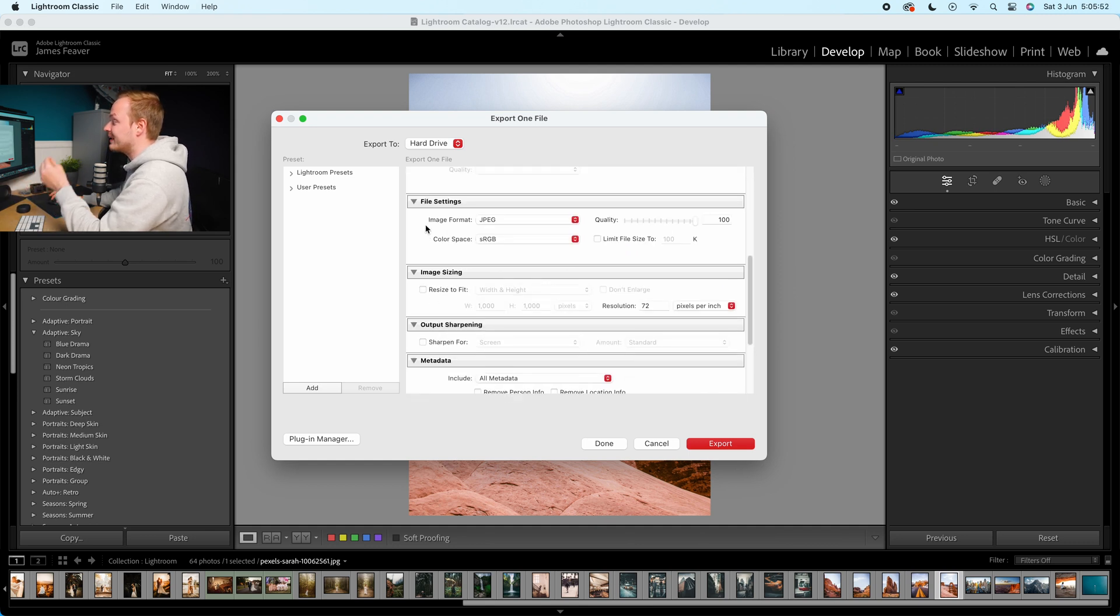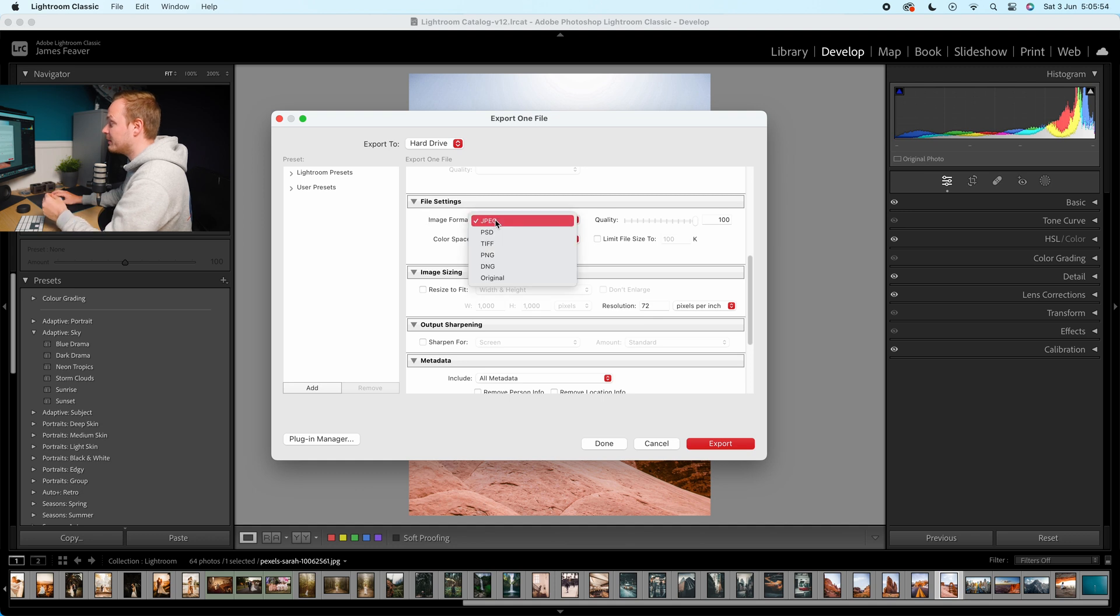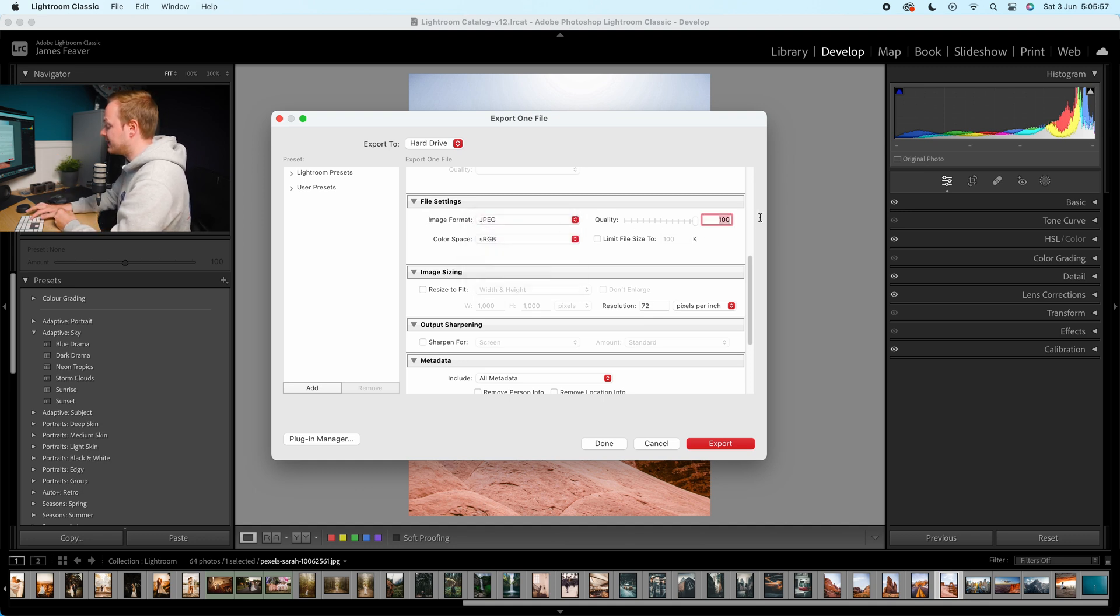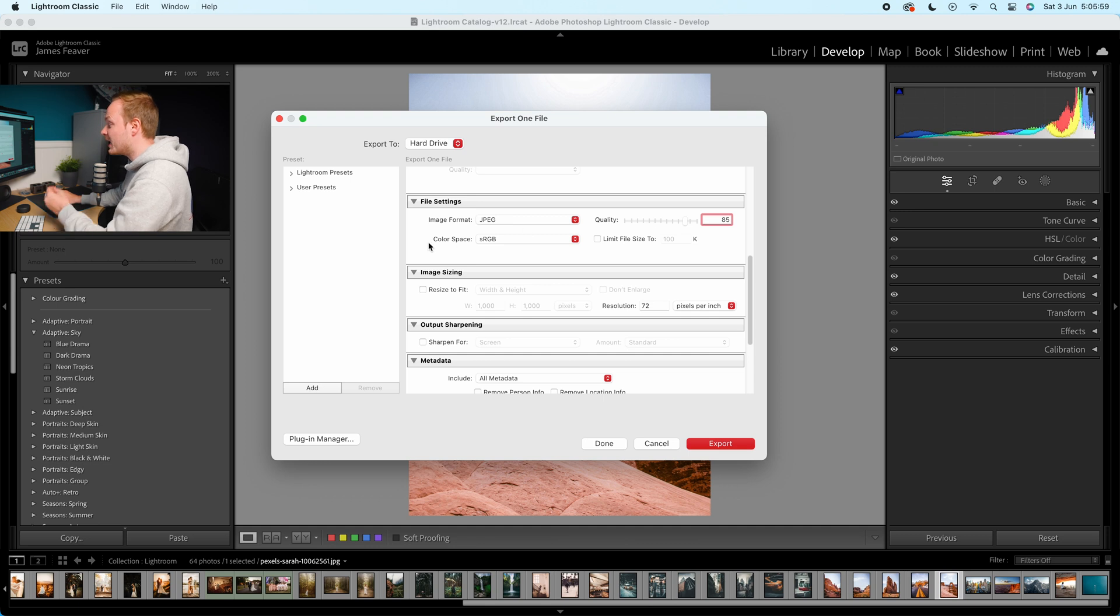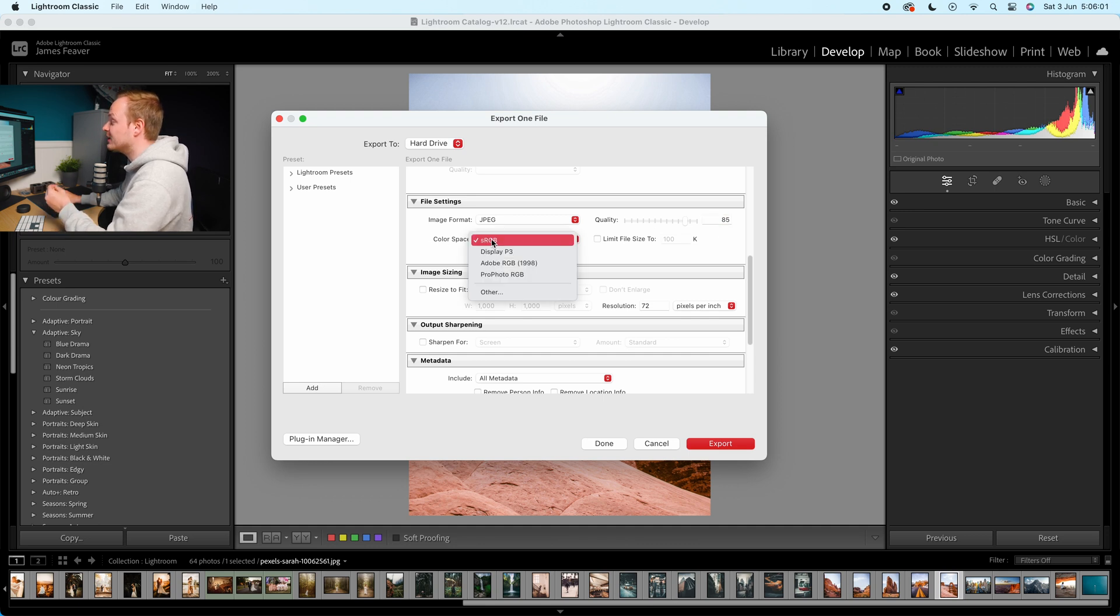Now this is the important stuff is the file settings. I recommend choosing JPEG and then dropping down the quality to 85. Then you want to make sure you choose your color space of sRGB.